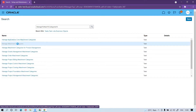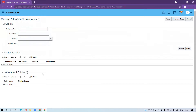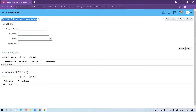Once you click on that task, any time there is a business need to create custom attachment categories, you go through this task and create your own custom categories as per business need. The attachment categories are also available based on modules, so you can search by module and then create accordingly.